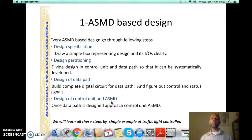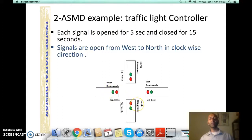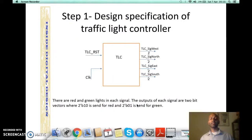To understand these fundamental principles we started with a traffic light controller having four boulevards, each having green and red signals. The traffic lights operate in a clockwise direction from west to south, each for five seconds, and remain closed for 15 seconds. For step one — design specification — we drew a box of the traffic light controller with its two inputs, reset and clock, and four outputs each for one boulevard having two bits.